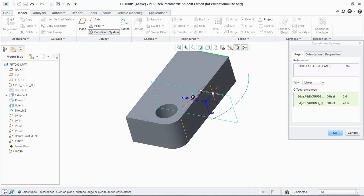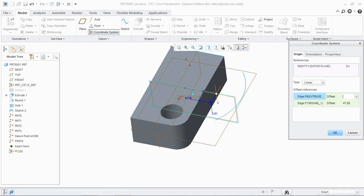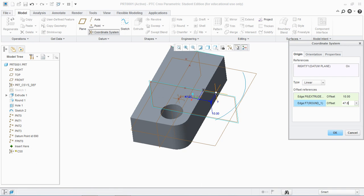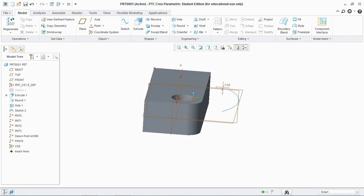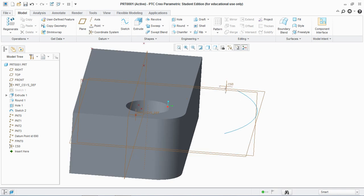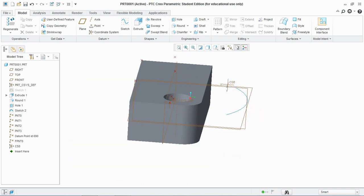You see a datum coordinate system is created and hit. You can change the value here, let's say 10, and this value let's say 60, and hit OK. You see a new datum coordinate system is created.